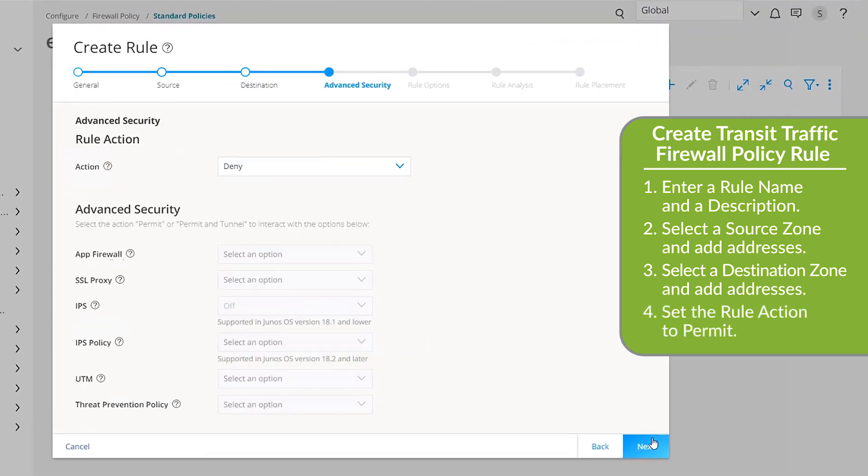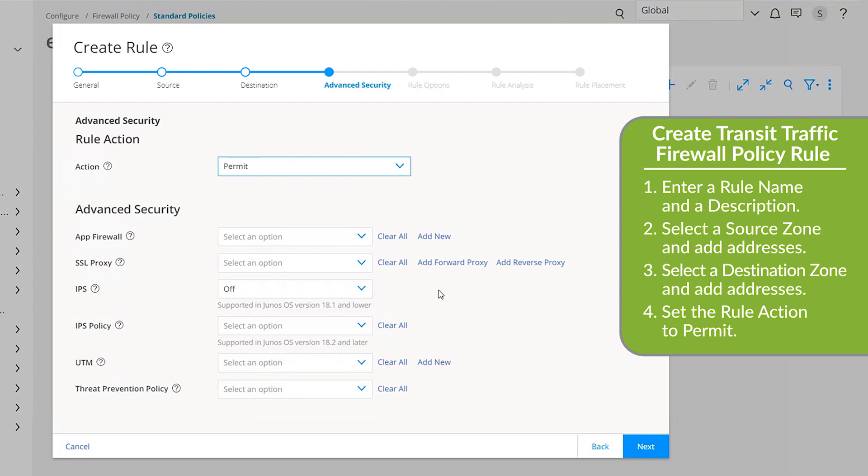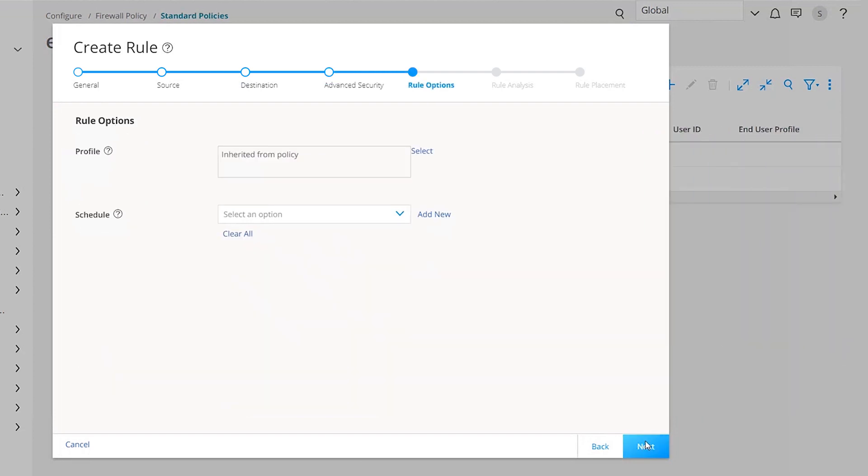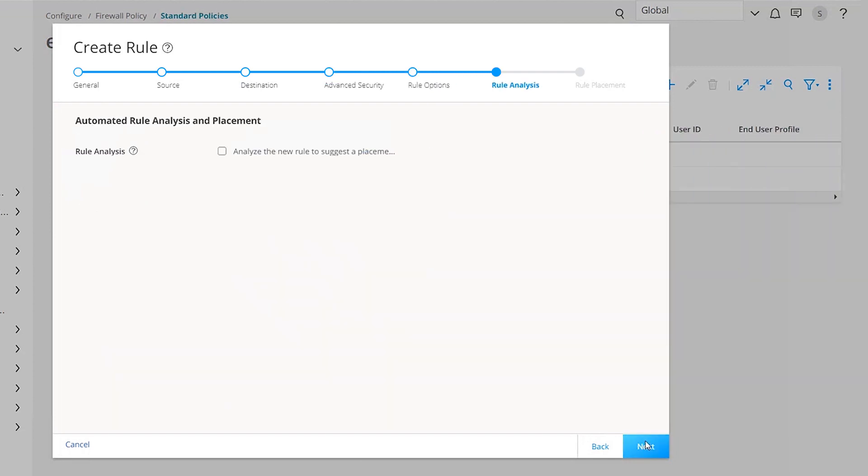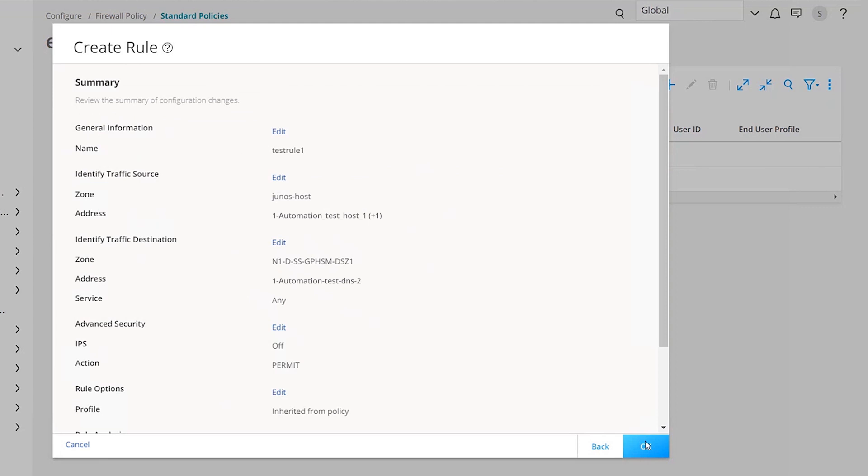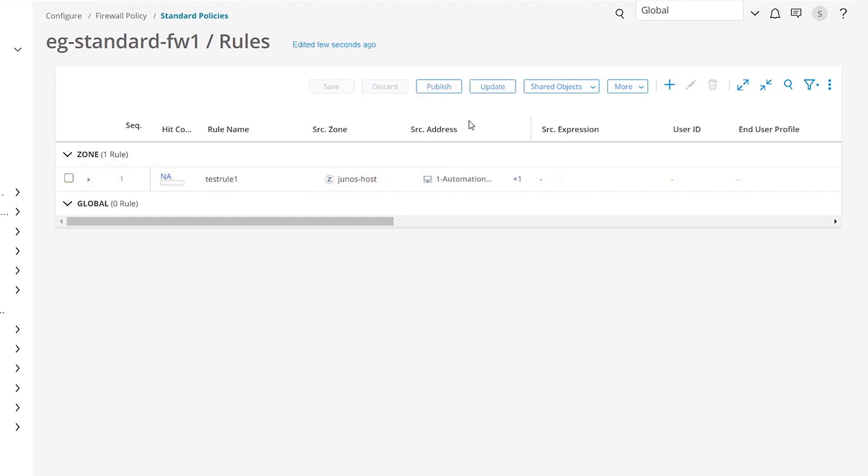In the Advanced Security section, select Permit from the Rule Action drop-down list. The device permits traffic using the type of firewall authentication that you apply to the policy. Click Next. You can skip the Rule Options, Rule Analysis, and Rule Placement sections by clicking Next. Click Finish, and then click OK on the Summary page. On the Firewall Rules page, click Save to confirm the new rule.